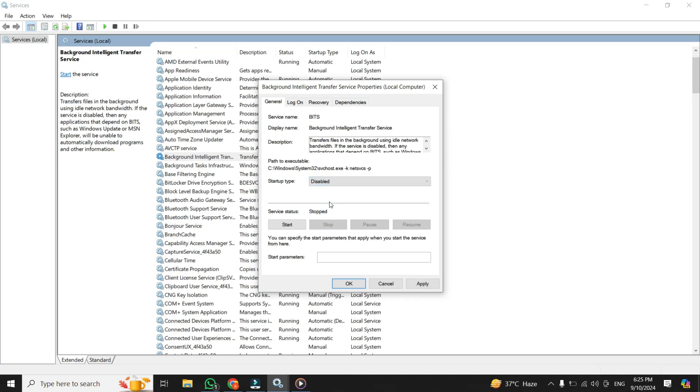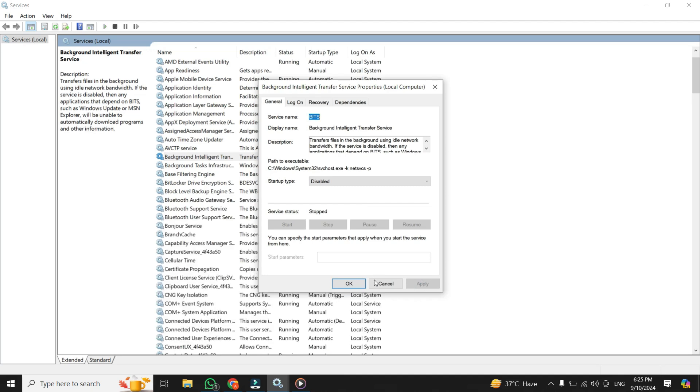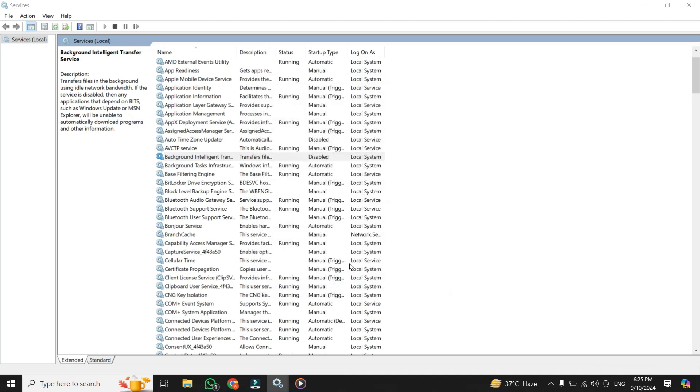Once that's done, click on apply, and then you can click stop if it's currently running. Once it's done, then hit OK. With this, you have essentially blocked Windows from sneakily using your bandwidth to download updates.